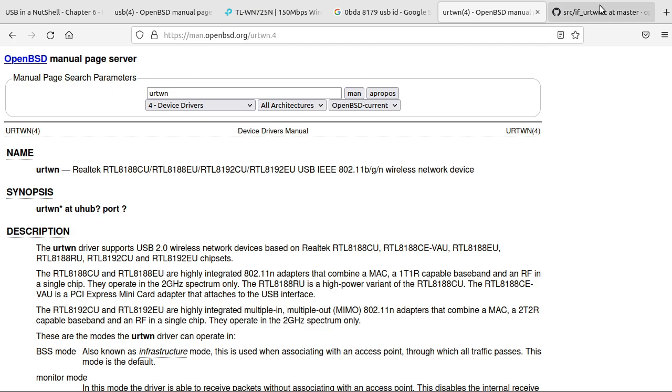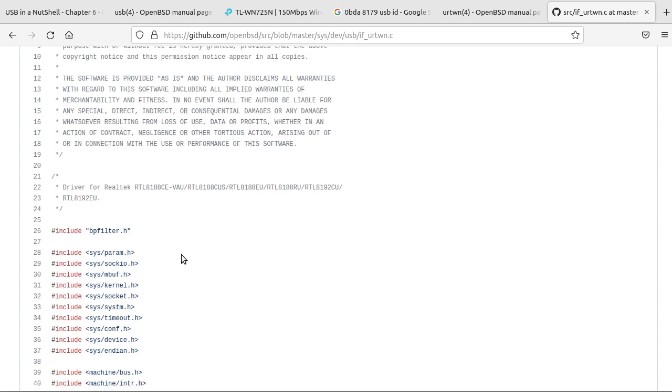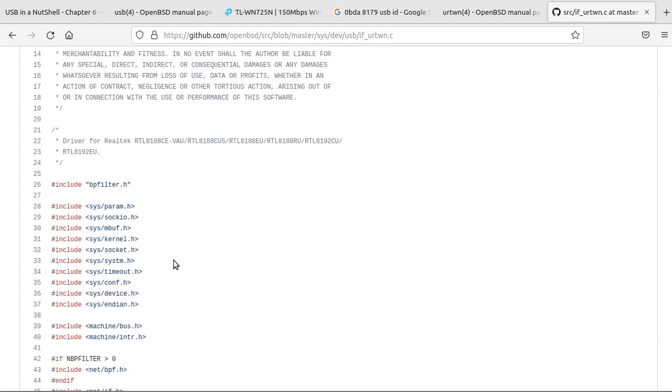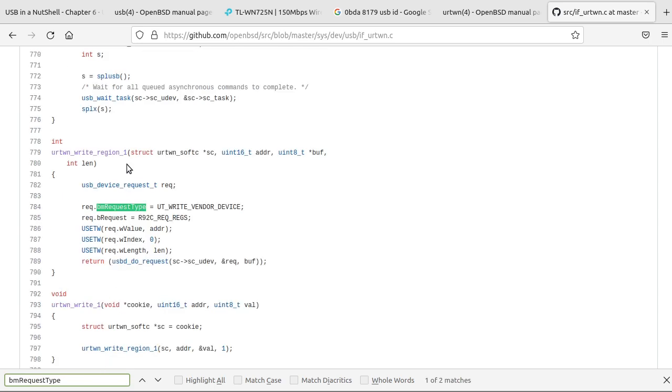And then I went through their code, looking for where that is. So knowing what they put in their device requests.